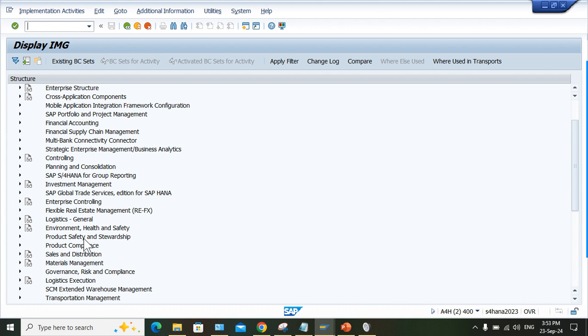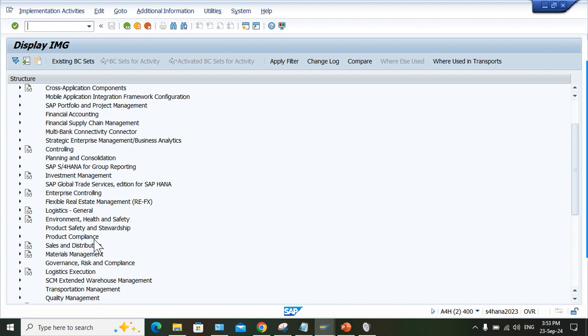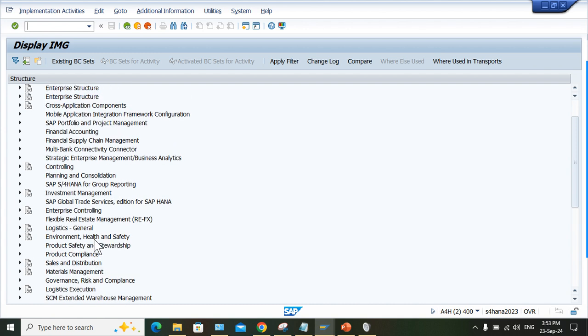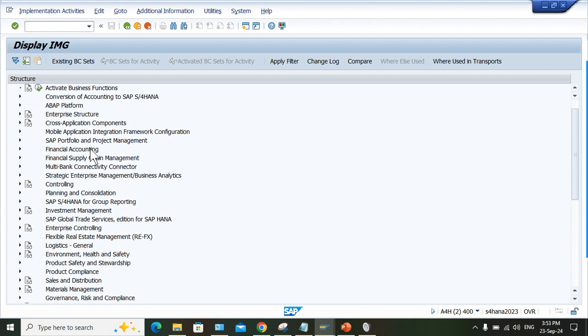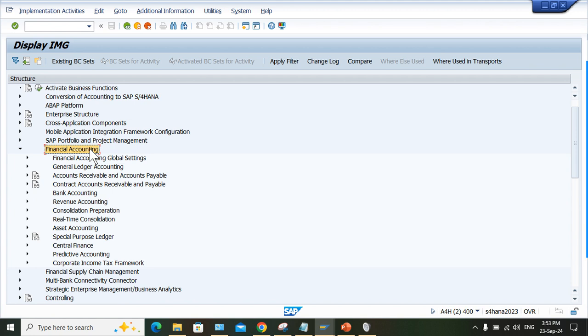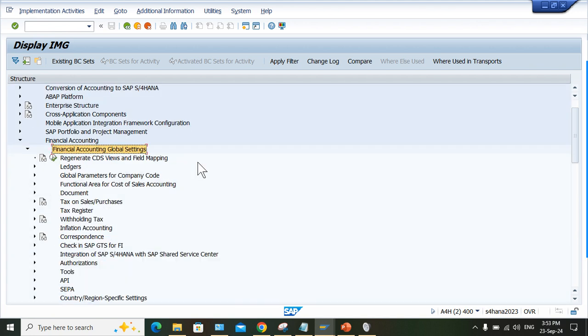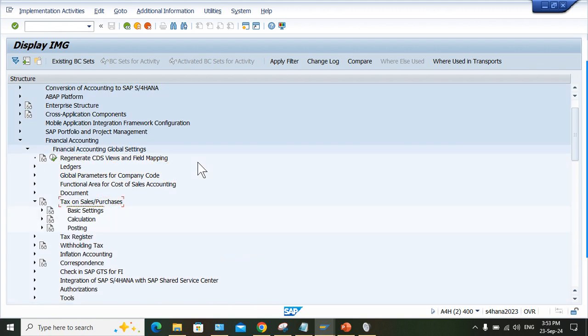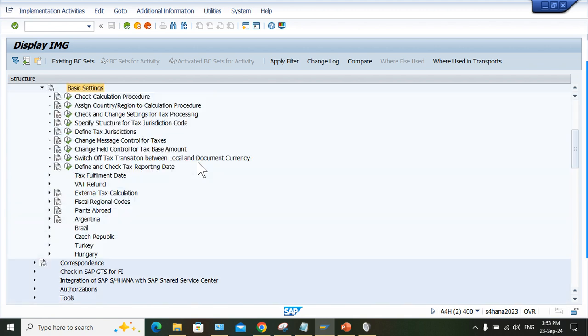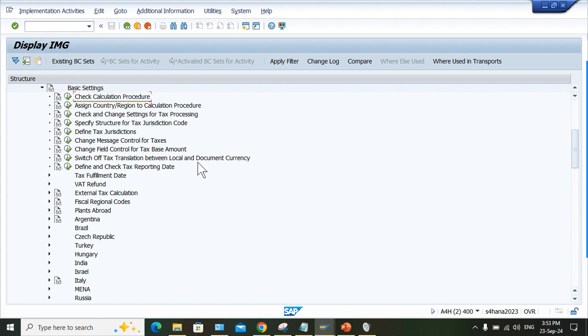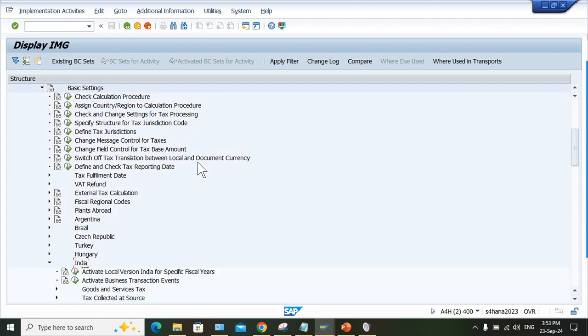I'll explain the solution directly. Go to Financial Accounting, Global Setting, then Tax on Sales Purchase Basic Setting. Come here for India and Goods and Service Tax.